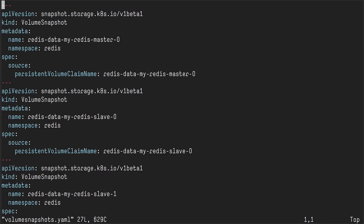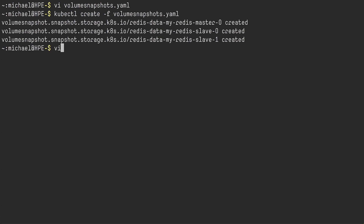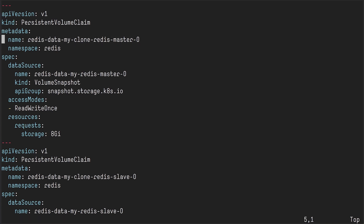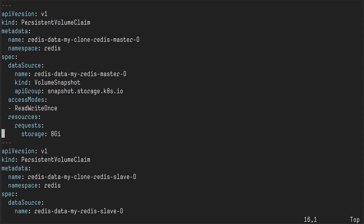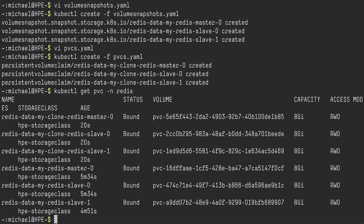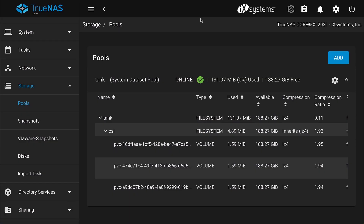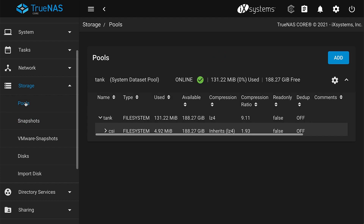Back on the TrueNAS appliance, we can see three volumes representing the three persistent volumes in our Kubernetes cluster. Back at the terminal, I want to create a bunch of snapshots on these volumes. The volume snapshot object requires specifying which persistent volume claim name you want to snapshot. I'll go ahead and create that. Next, I want to create new persistent volume claims from those snapshots. The key attribute is the data source — you point out the name, which is a volume snapshot of a particular name, and you also specify the API group. kubectl create — there we go. We have the PVCs up and running; we can see we now have six PVCs bound and ready.